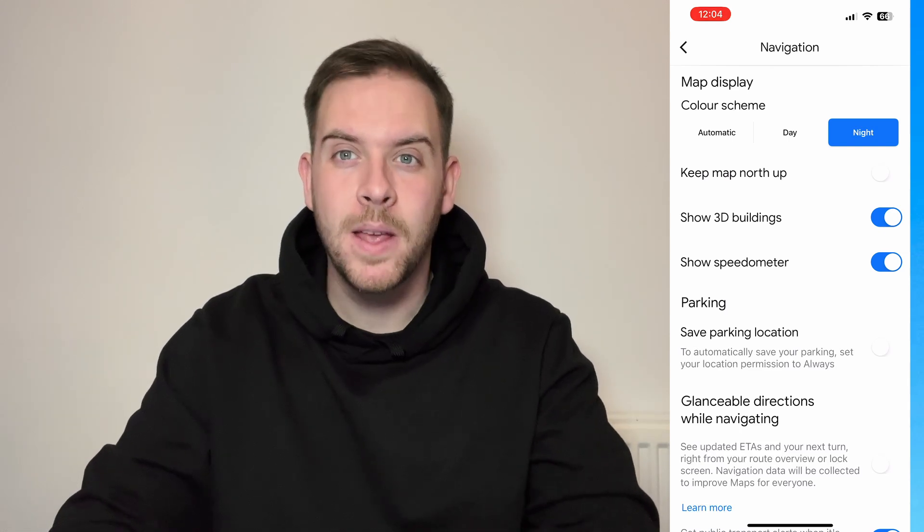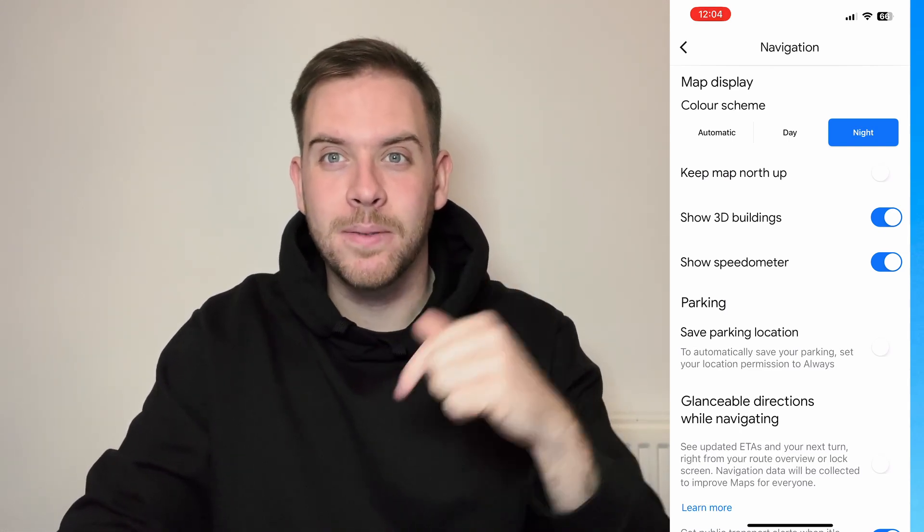So anyway guys, if this video has been helpful, please like and subscribe to the My Tech Mastery YouTube channel. And if you do have any questions or comments, leave them down below. Thanks.